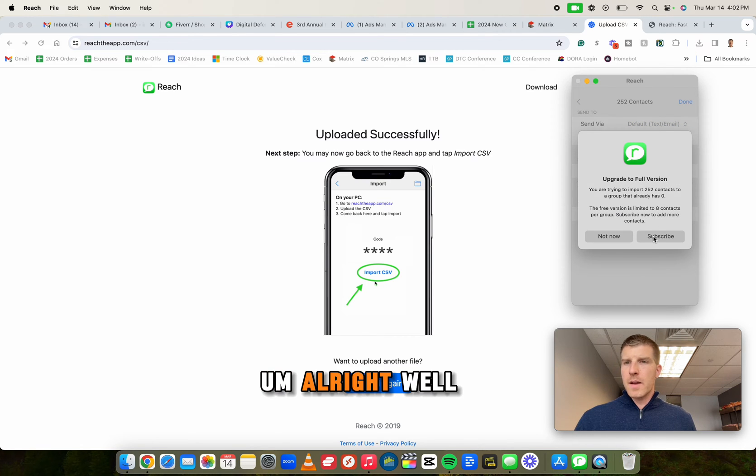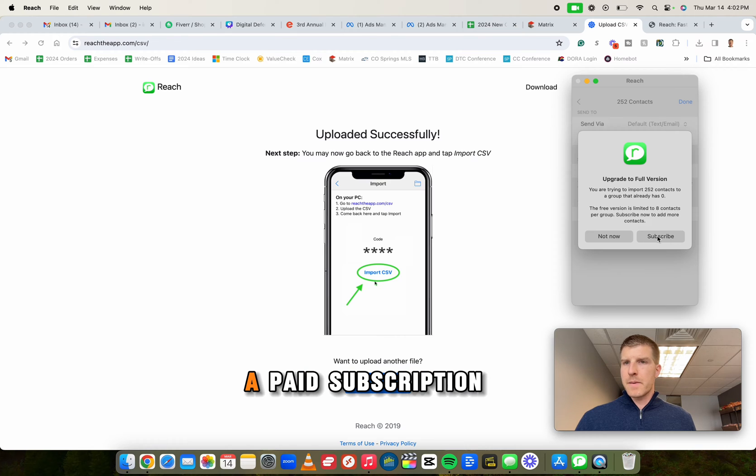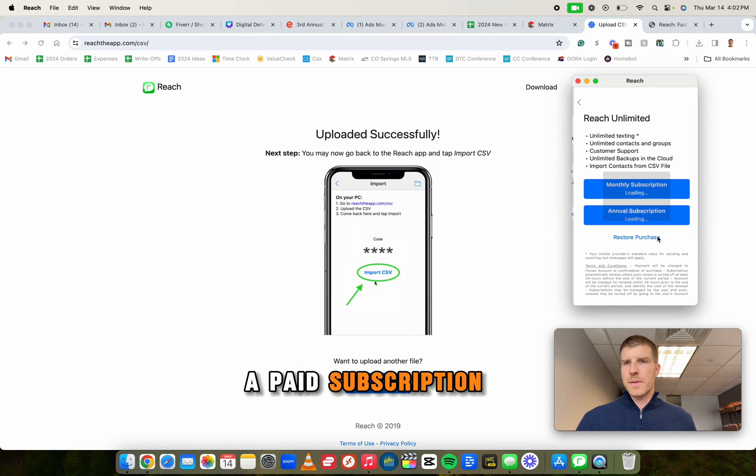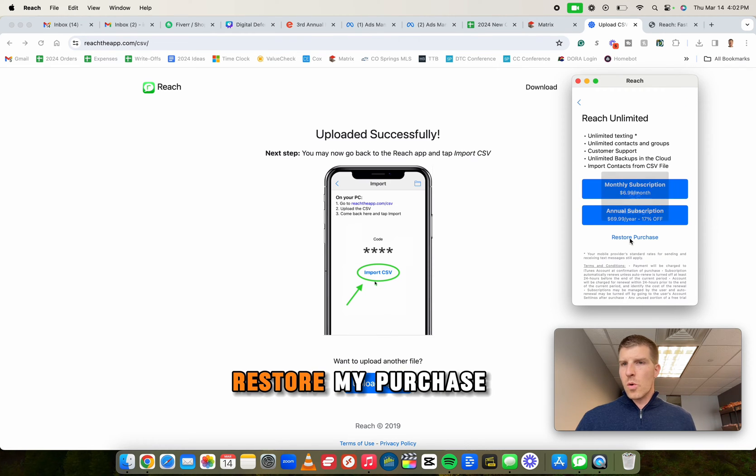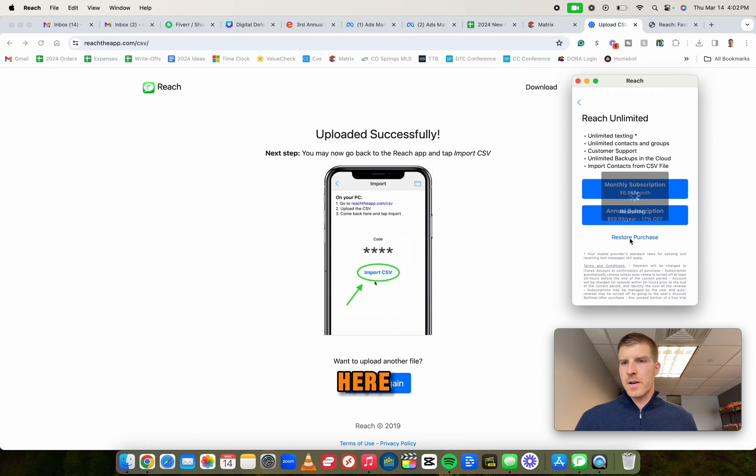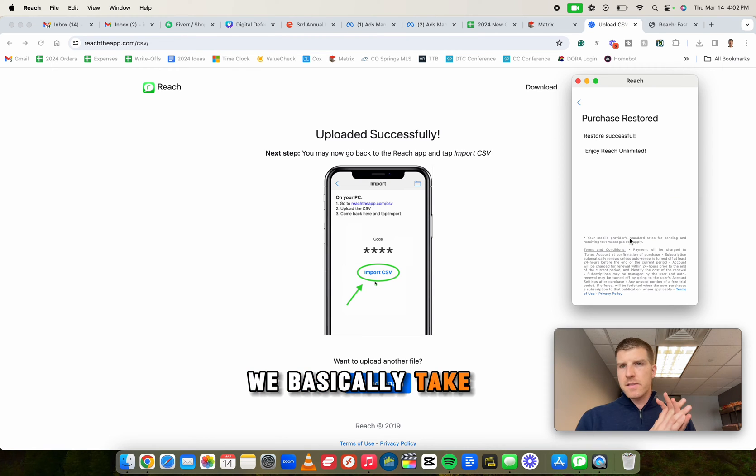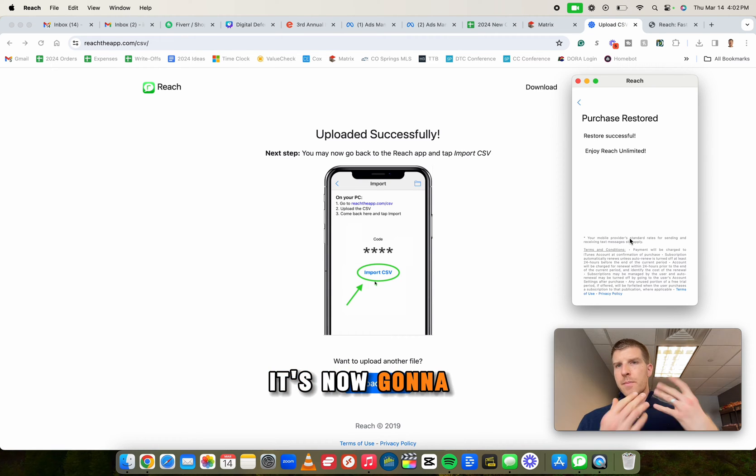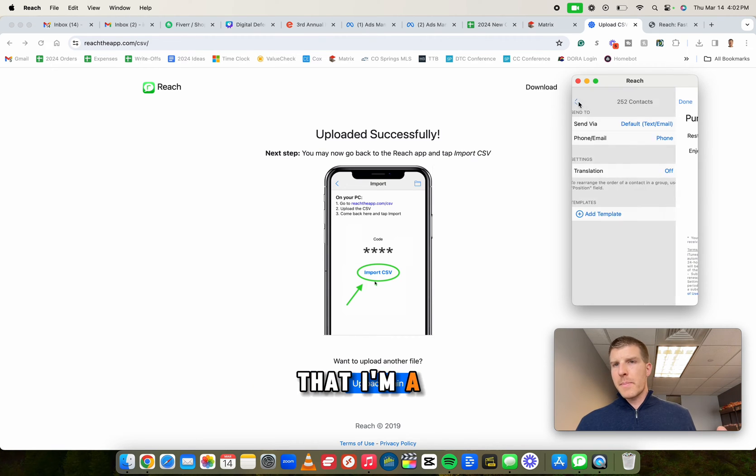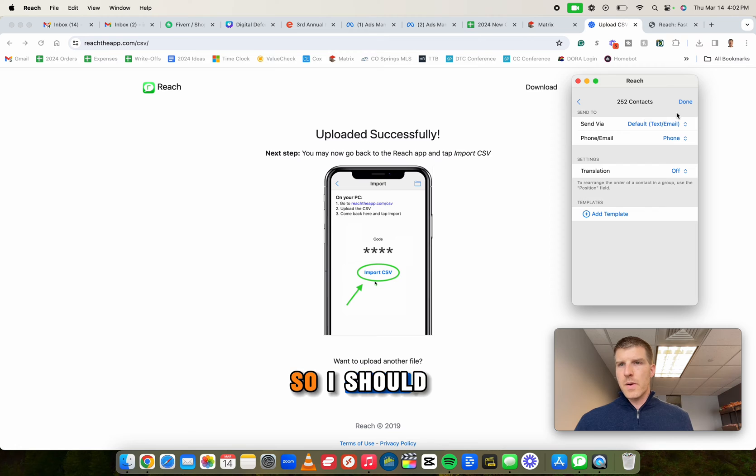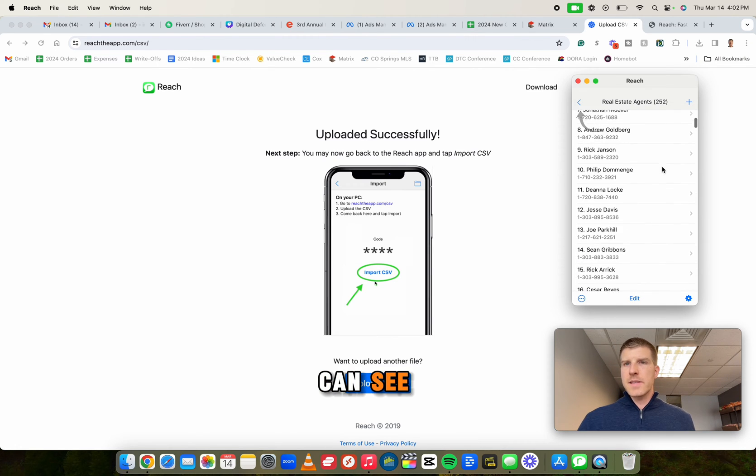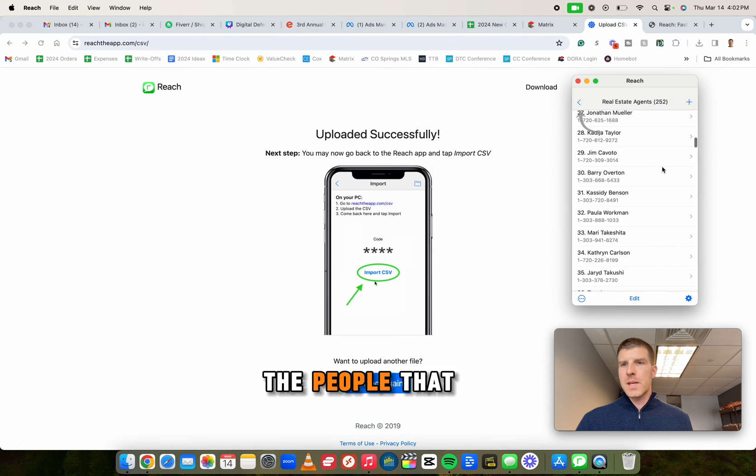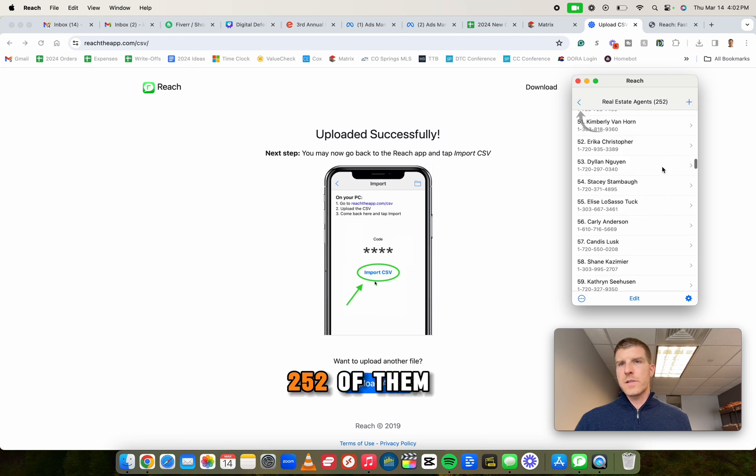All right, well, I actually have a paid subscription, so let me restore my purchase here, but that's it. We basically take the spreadsheet. It's now going to bring it in and now realizes that I'm a paying customer. So I should be good here. Let me click done. And now you can see here are all the people that just got imported, right? 252 of them.